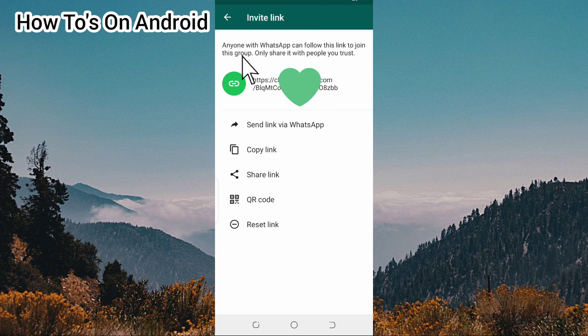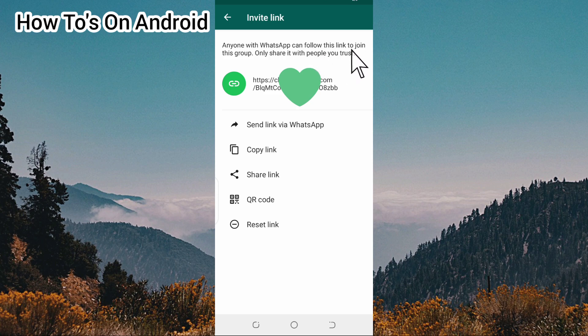Only share your group link with people you can trust. So that's basically how to create a WhatsApp group link. Hope you enjoyed this video, thanks for watching!